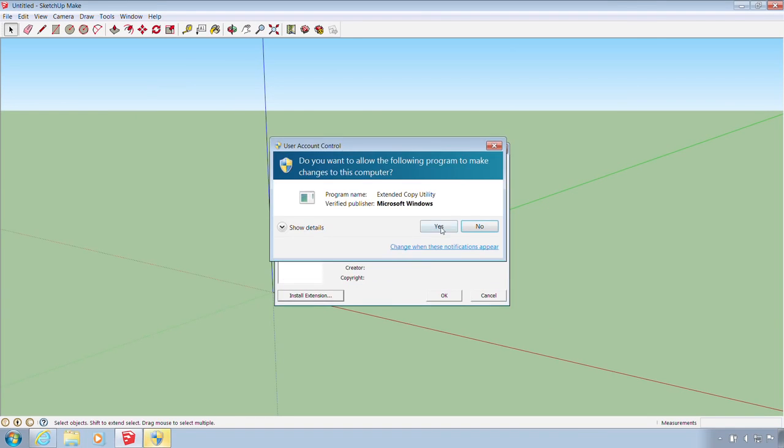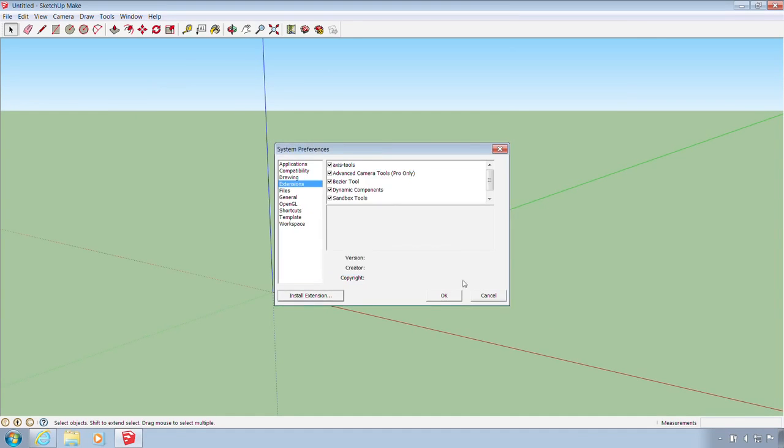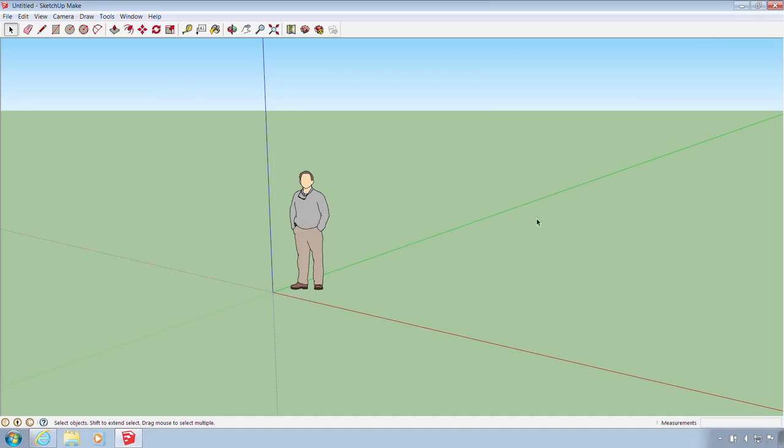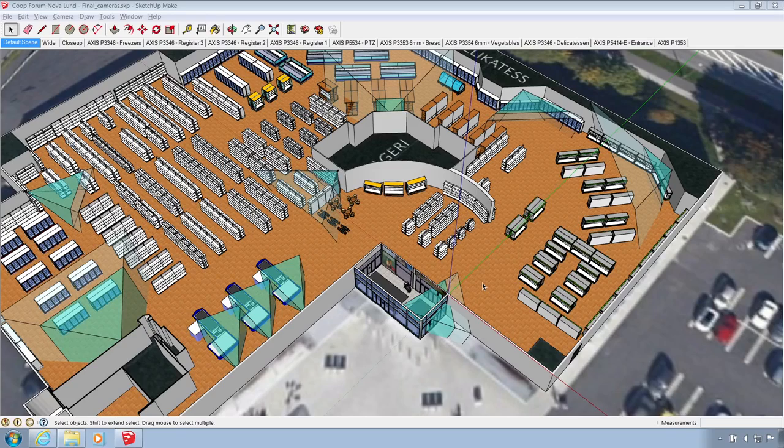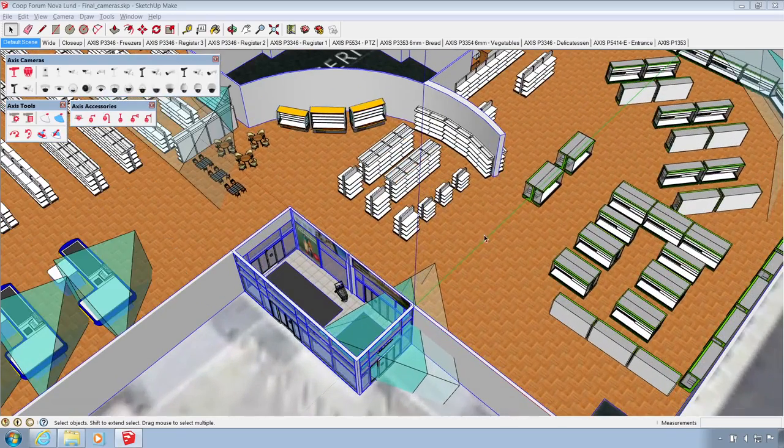You'll need to restart SketchUp to finish the installation. The extension adds 3 toolbars to SketchUp.